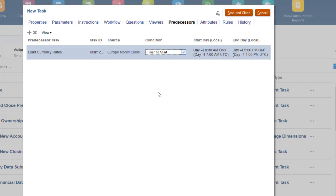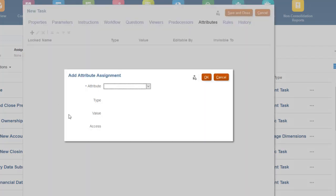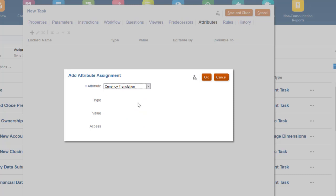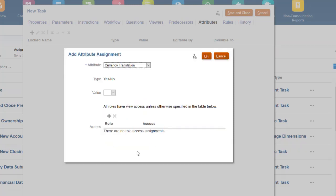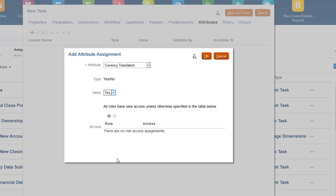You can add custom attributes to the task for filtering and reporting, or to collect data. I want to be able to report on all currency related tasks, so I'll add the Currency Translation attribute to flag this task as currency related. You can assign which user types can modify the attribute value. Since this task is used for filtering and reporting, and not for data entry, I'll accept the default of view-only access for all user types.